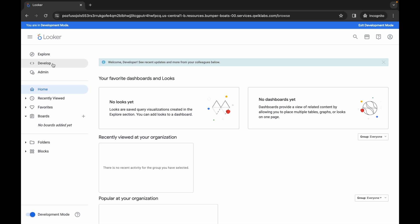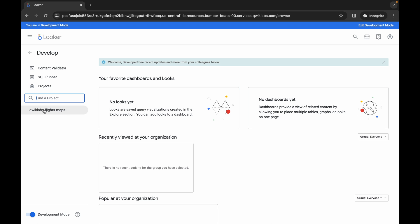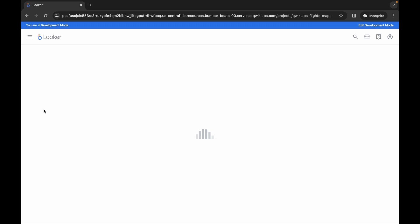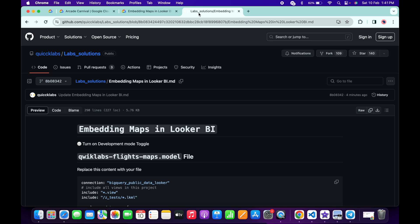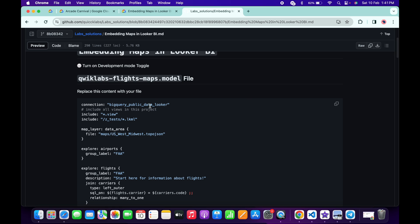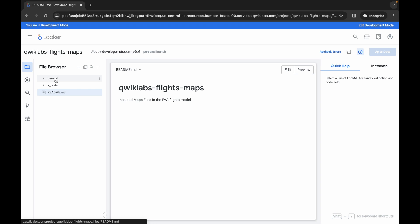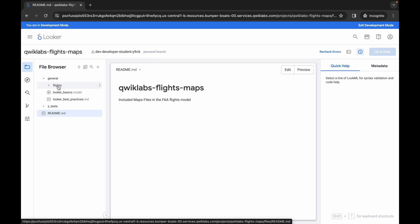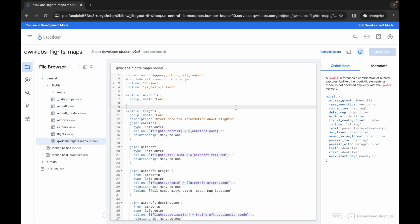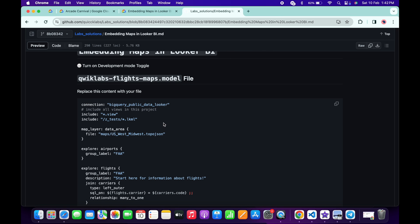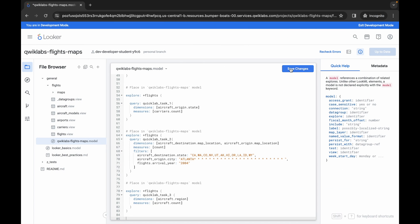Once Development Mode is enabled, click on the Develop option and then click on the quick lab flights map file. It will take a couple of seconds. Meanwhile, in the description box of this video I will share one GitHub link — click on that link to access the document. Scroll down and copy the content. Come back, click on General, then click on Flights, then open the quick lab flights map dot model file. Replace the content with what you copied from the GitHub repo, then click Save.